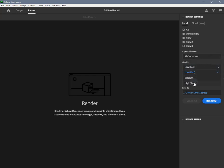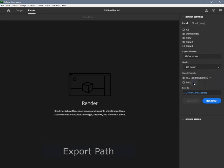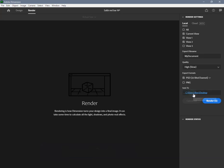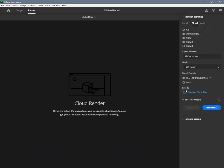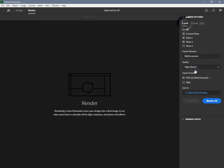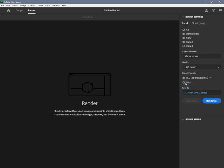Export path is available for local rendering only. Cloud rendering always saves the final image to CC Assets and then can optionally be downloaded to disk. Set up a save location and name for your file. When the rendering is complete, Dimension automatically saves the final output at this location.